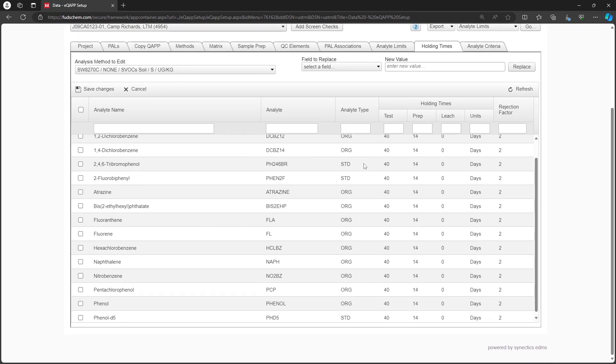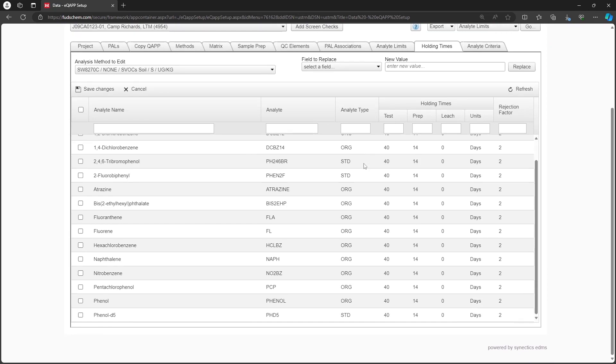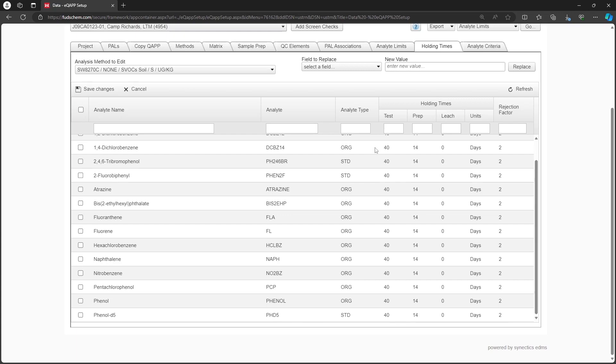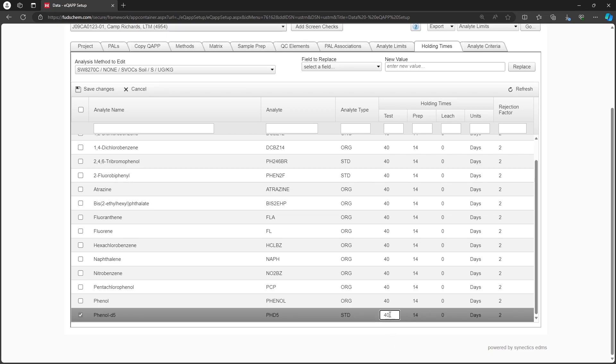On this tab, any new Analytes that we added are automatically given the same holding times as the original Analytes. However, in some cases, the holding times may be blank. We can populate the hold times by typing into the fields, or by selecting the rows we want to update and using the Field to Replace option.